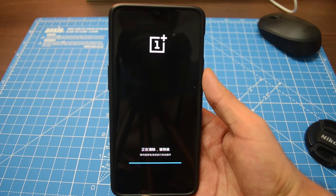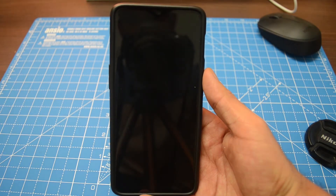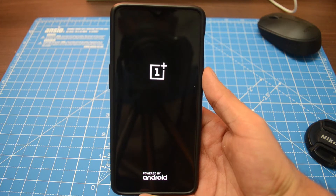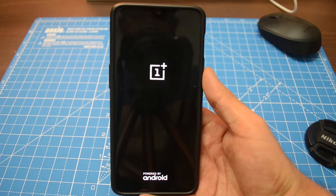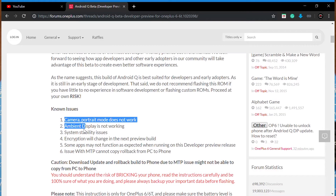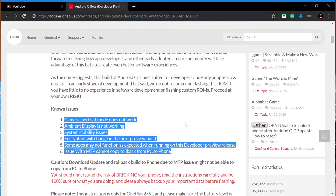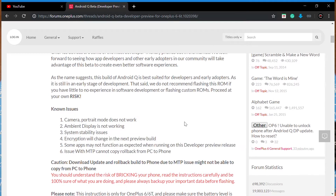My OnePlus 6T has now booted into Android Q. Keep in mind this is a developer preview and it will not be as stable as the official version. OnePlus has clearly mentioned there are a bunch of things that will not work, like portrait mode in the camera, ambient display, and the encryption will change in the next version, with possible stability issues as well.